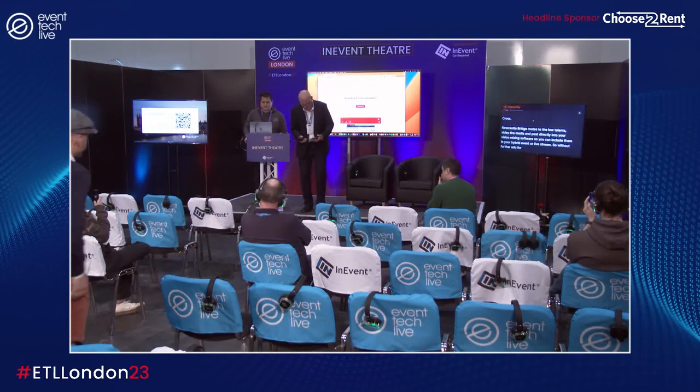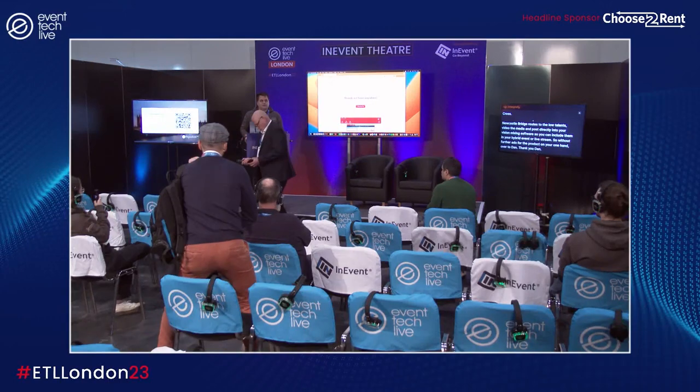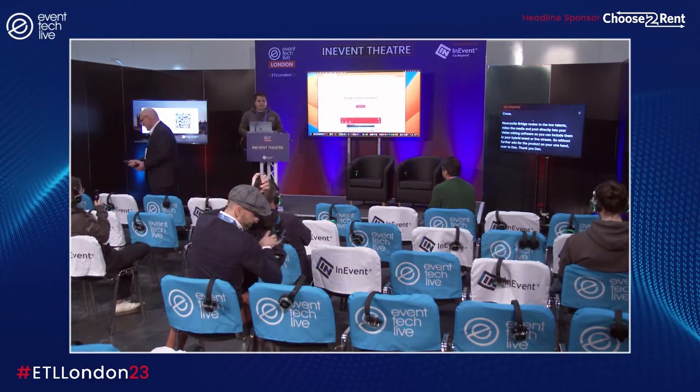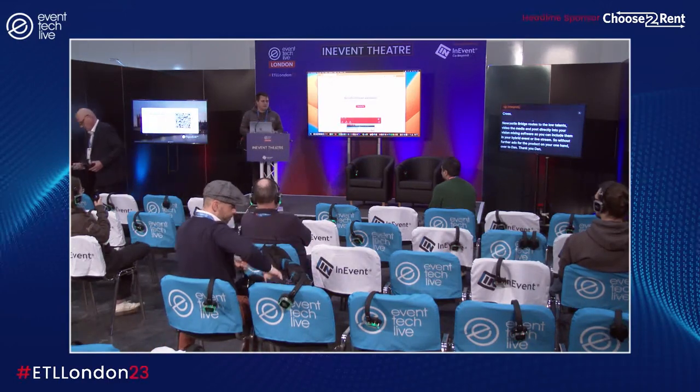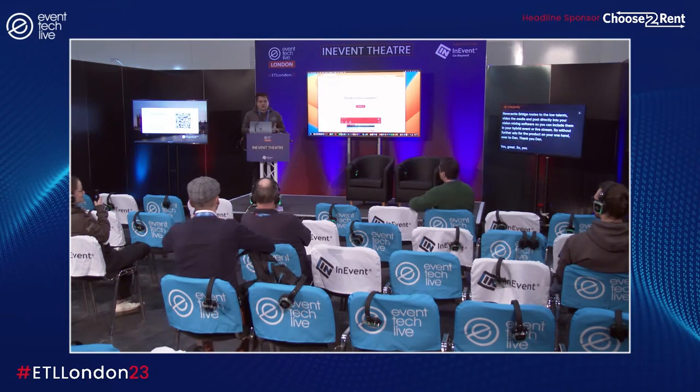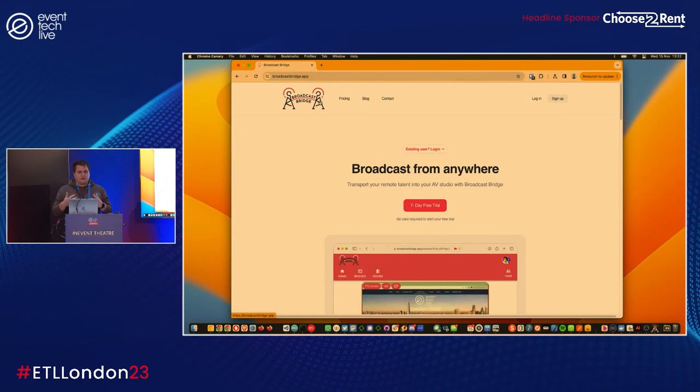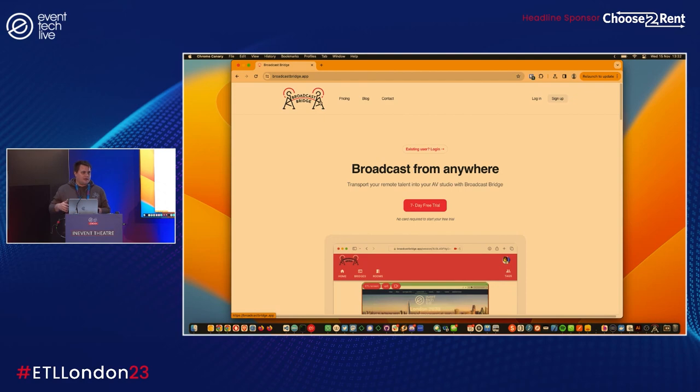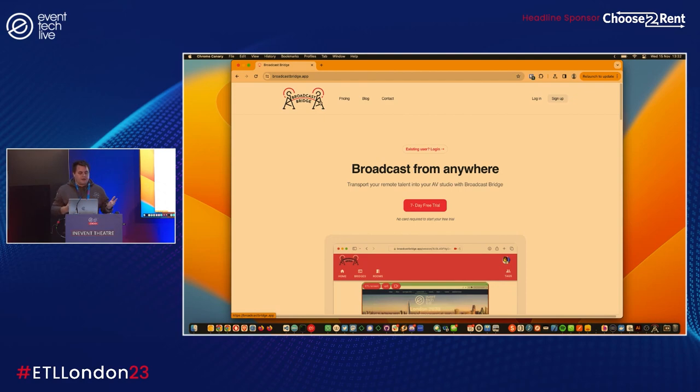I'm Dan Jenkins, founder of Everycast Labs, and we've got a product called Broadcast Bridge. This is our brand new website, actually launched last night about half past eleven. Broadcast Bridge is about bringing remote presenters, remote speakers, remote talent into professional production grade vision mixing software or hardware.